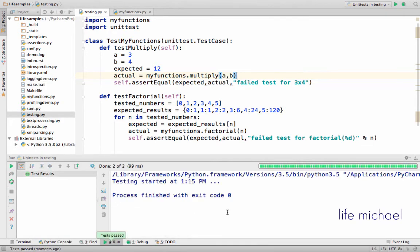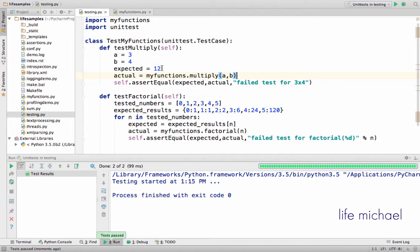as you can see everything works fine. But let's say that something goes wrong and multiply function doesn't return the value we expect.